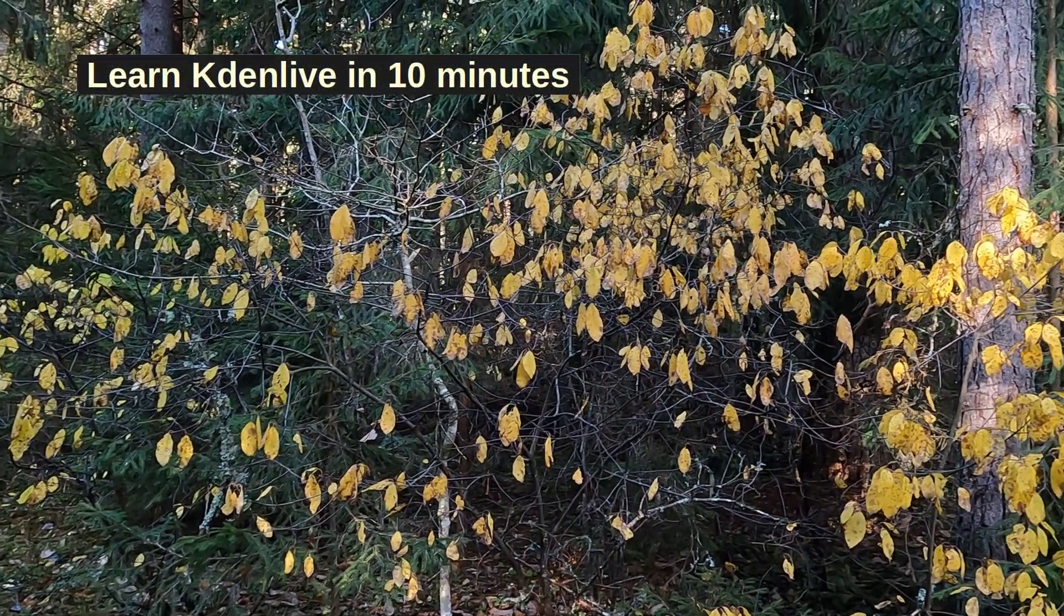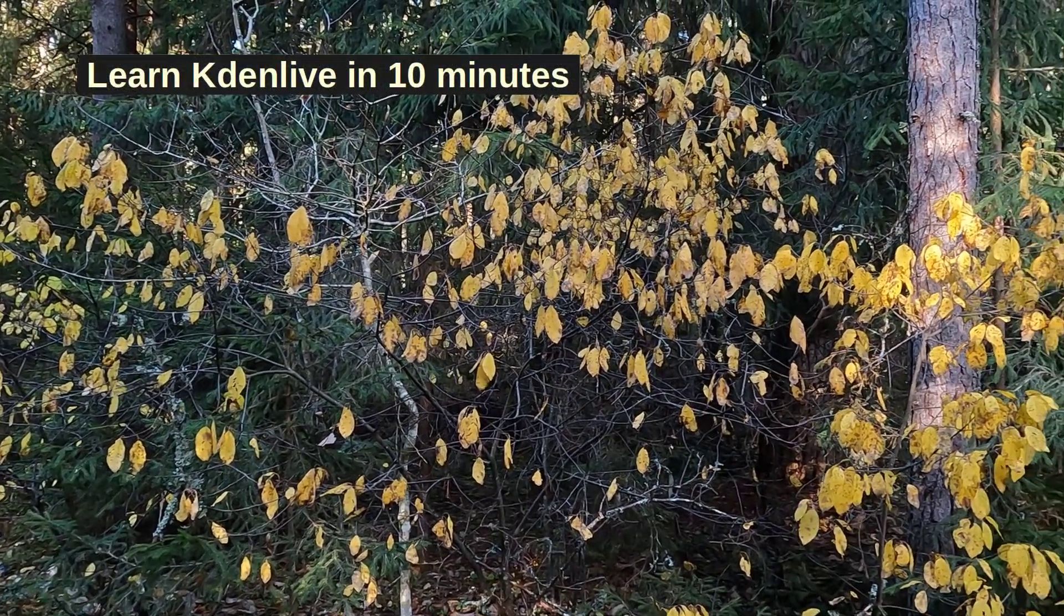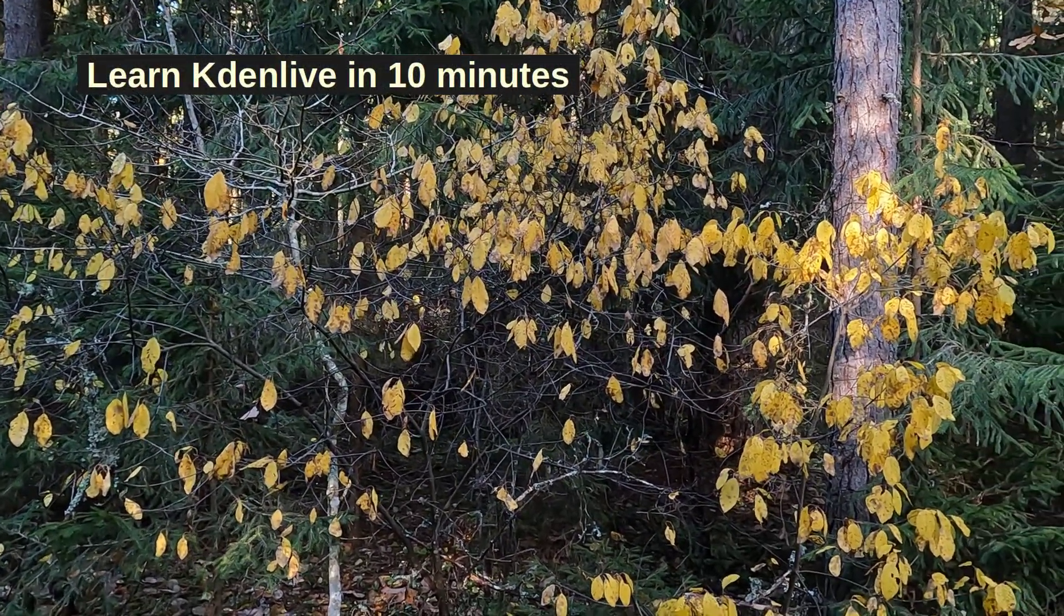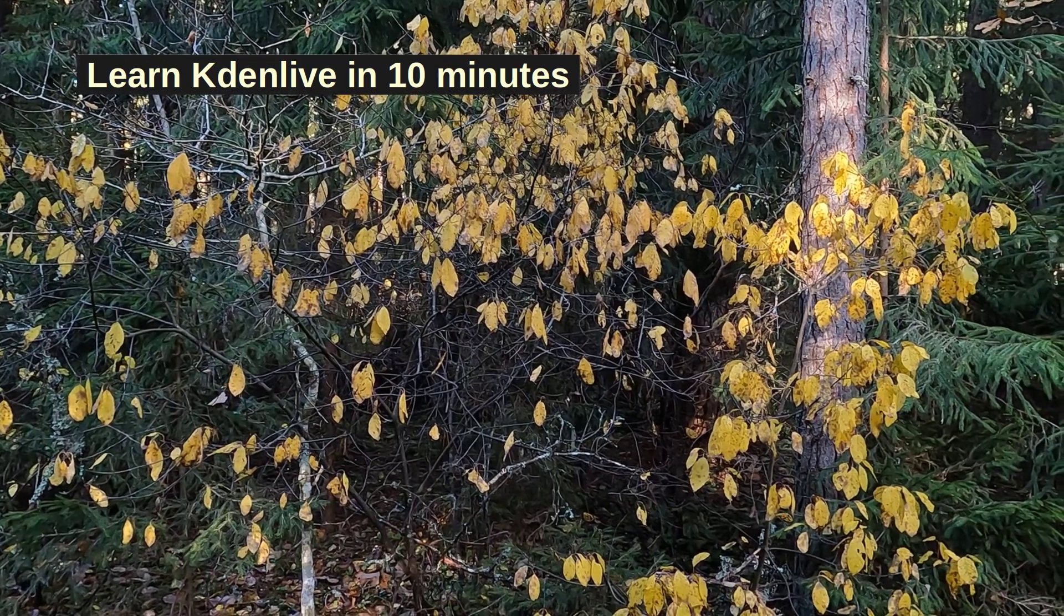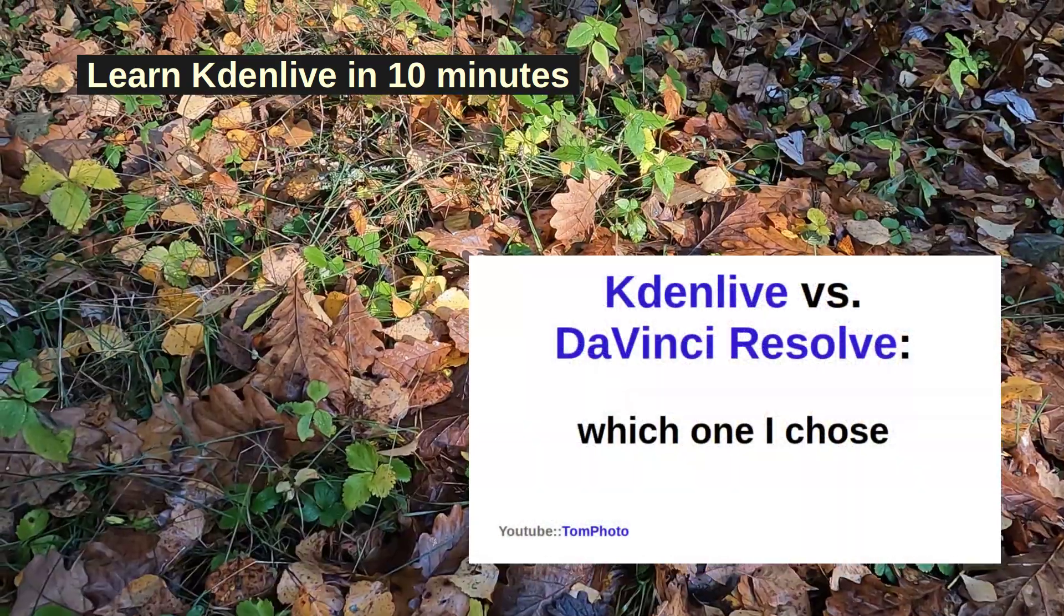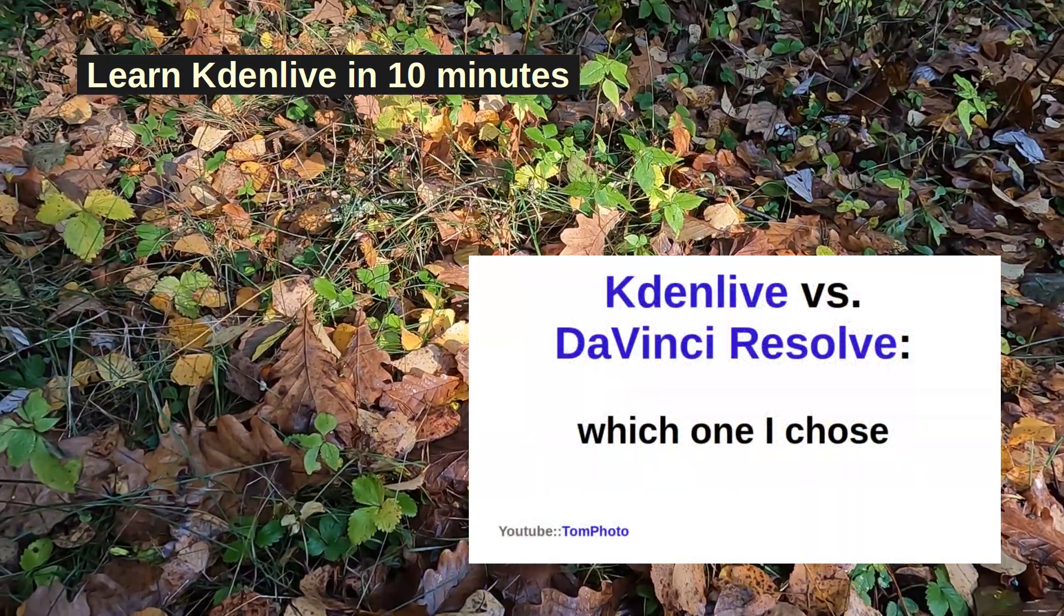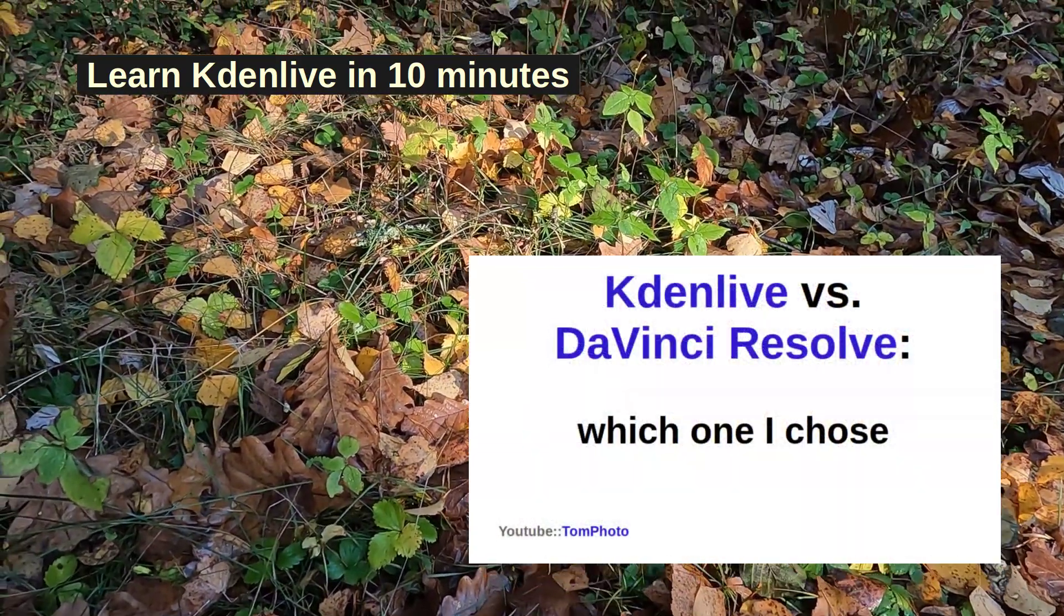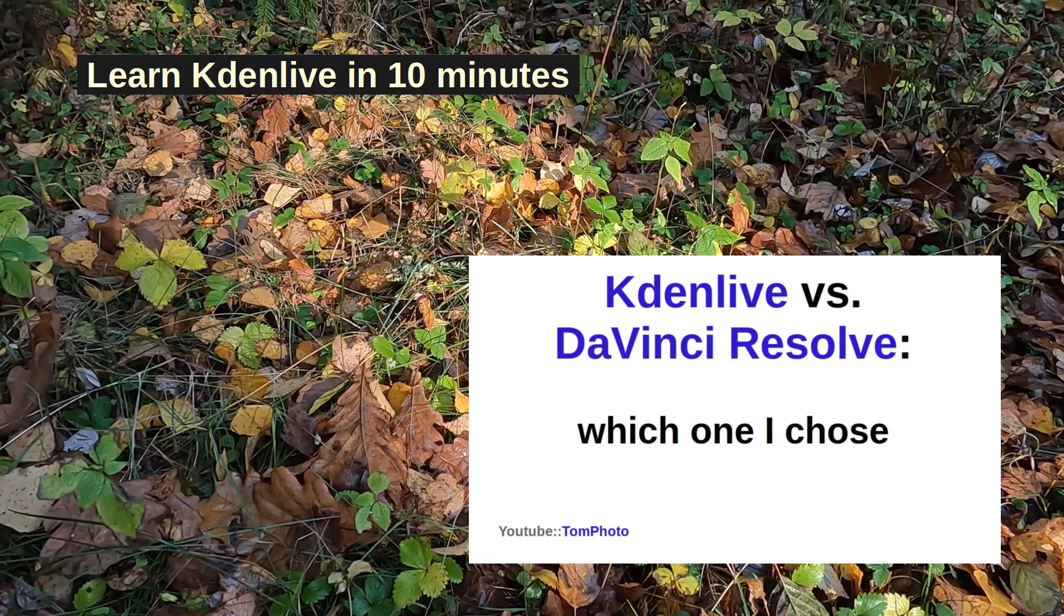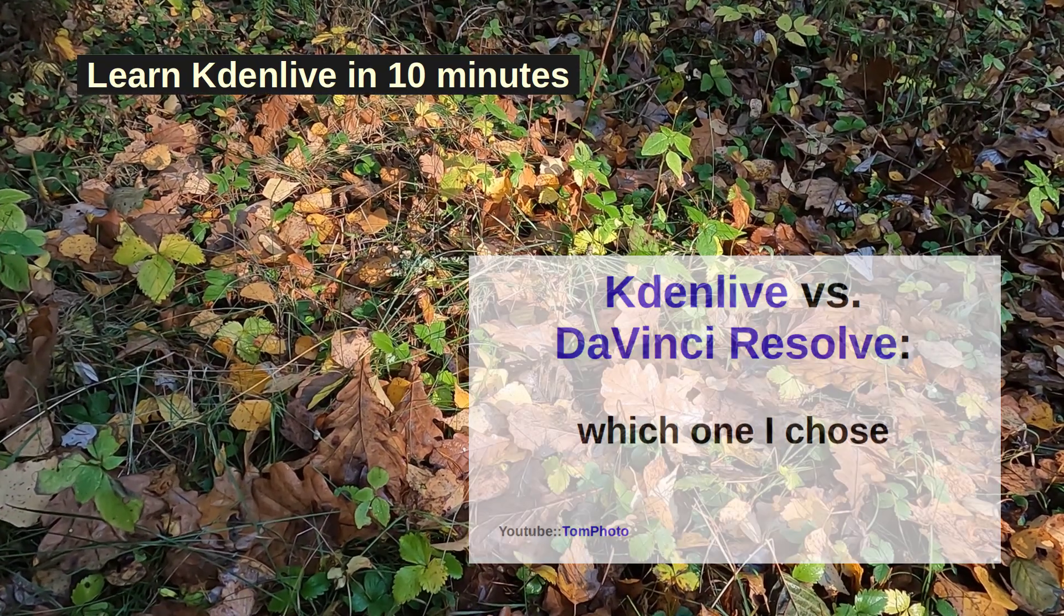Dear viewers of the Tomphoto channel. I once made a video where I compared Kdenlive and DaVinci Resolve, the link is below, and decided that out of the two wonderful tools, I'll continue with Kdenlive.